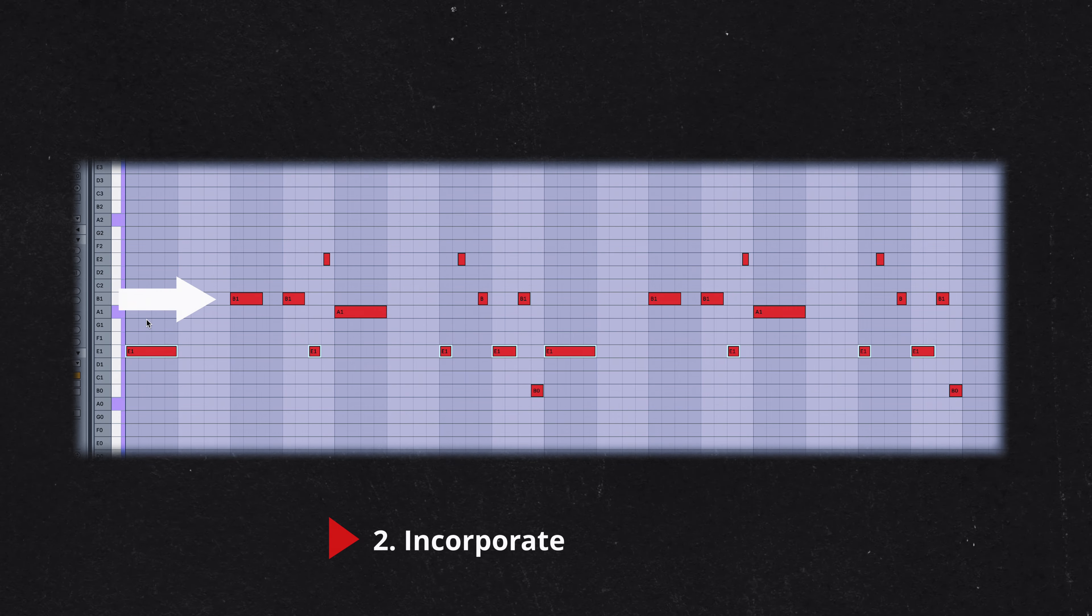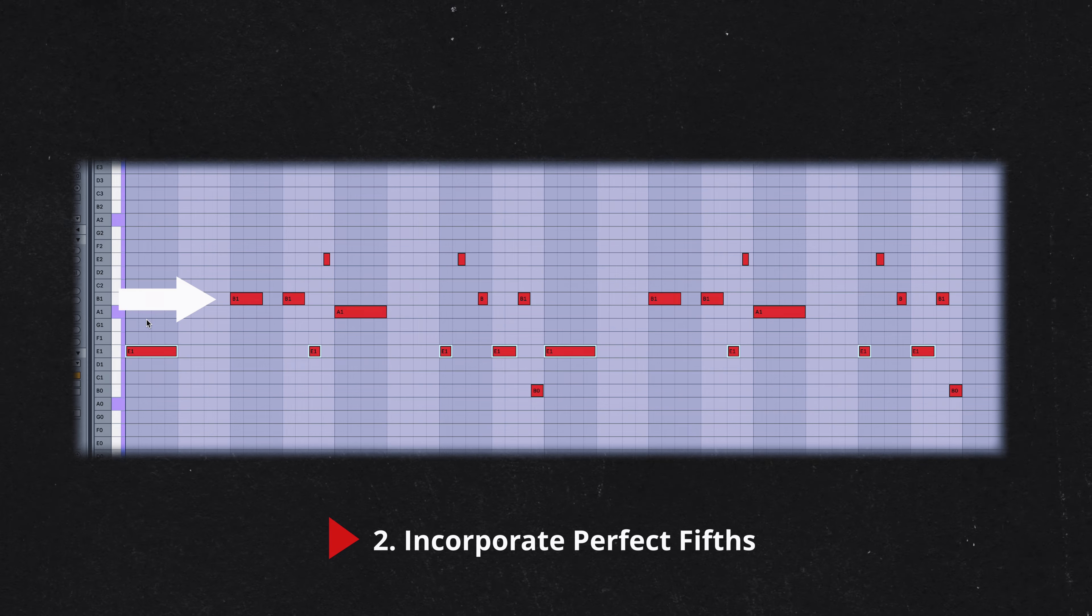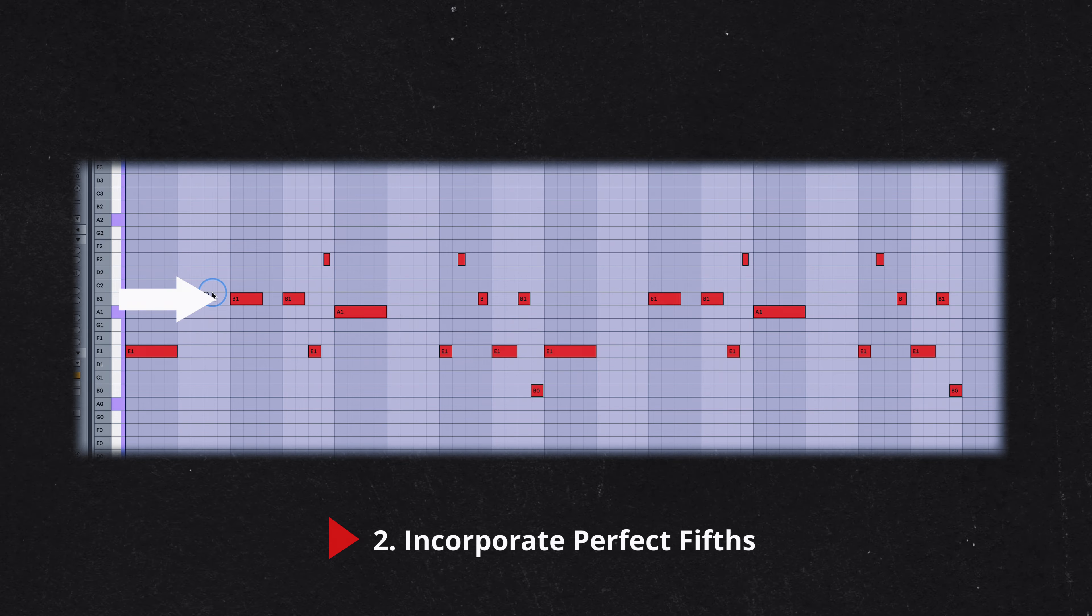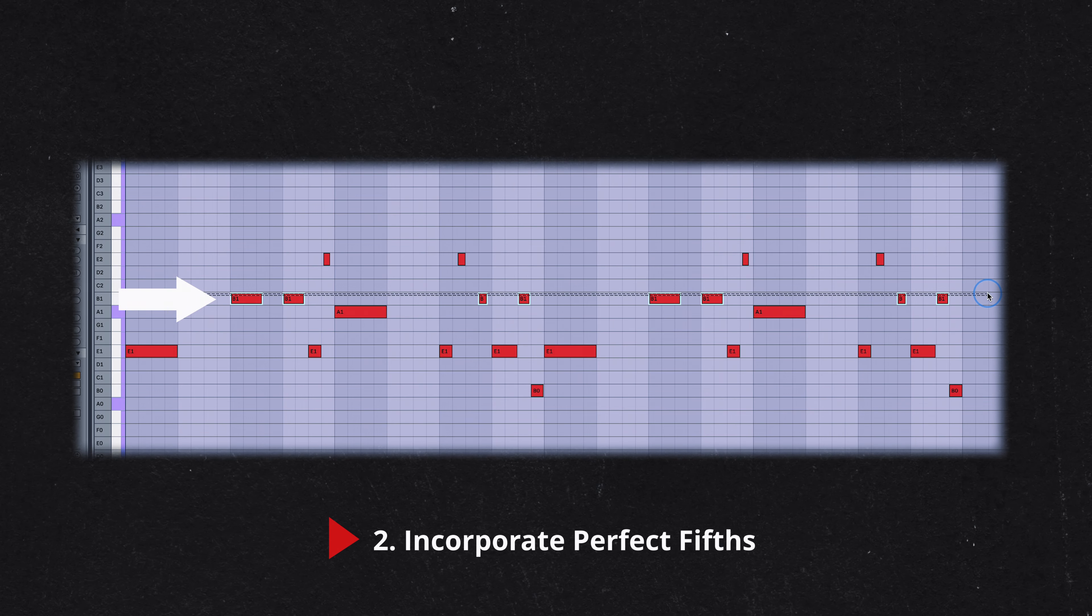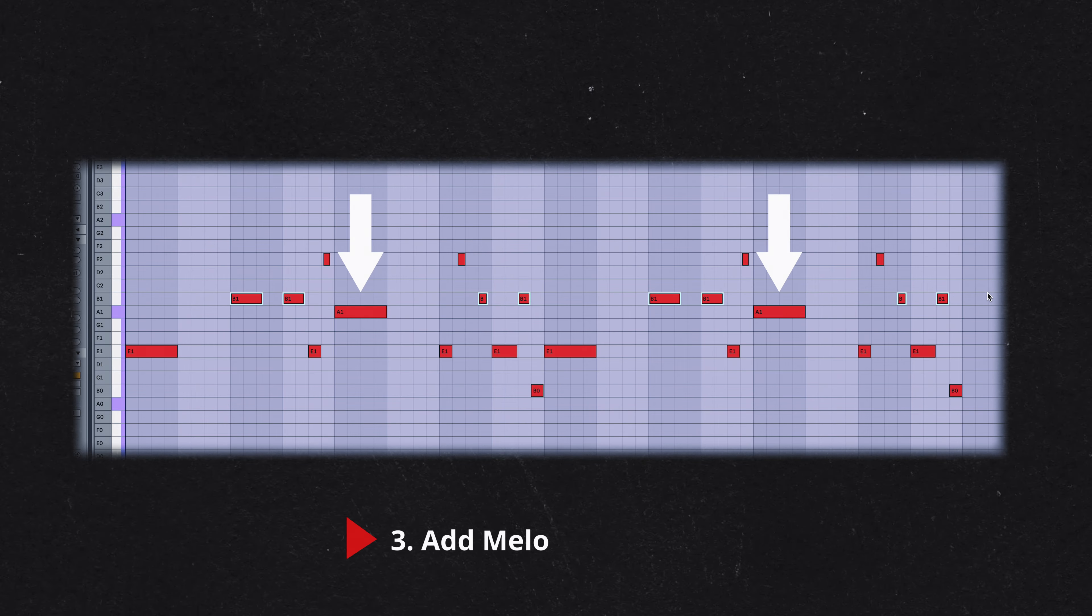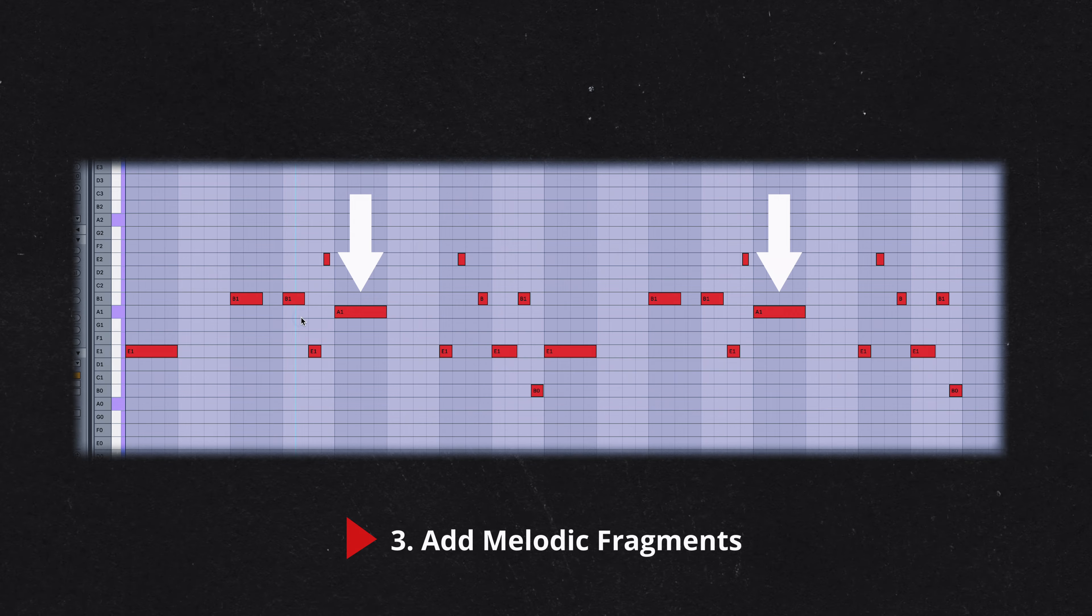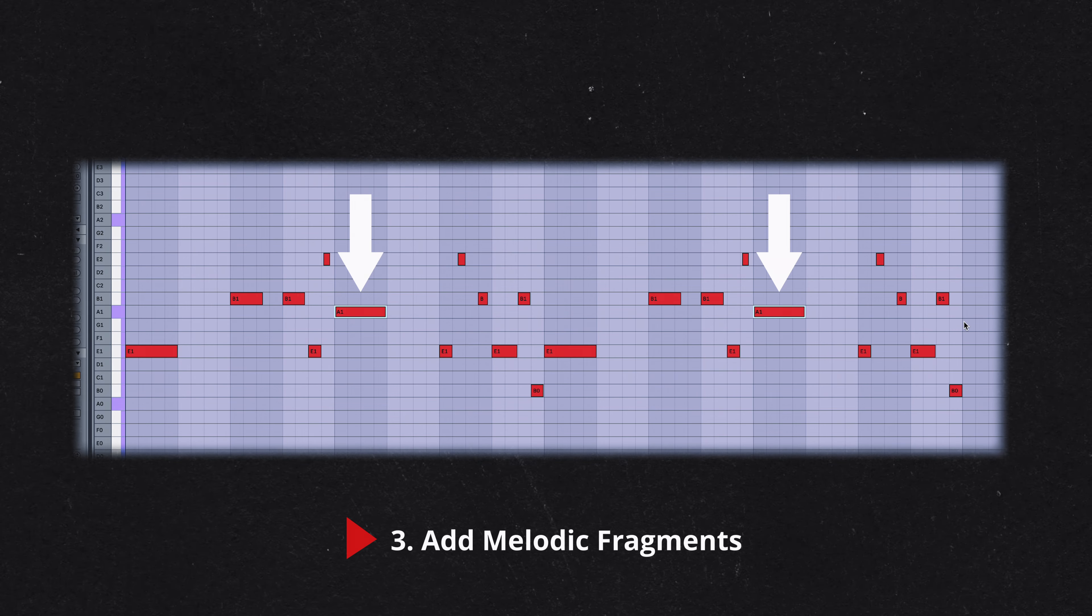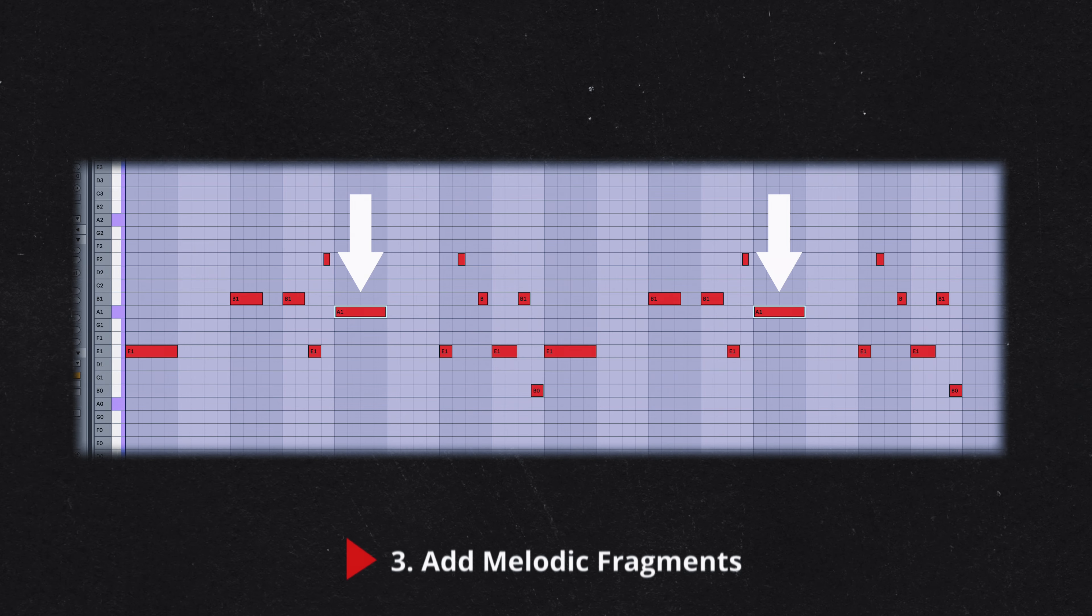Stacking perfect fifths, intervals of seven semitones, is a common technique to add harmonic richness and structure. From the root note E, the perfect fifth would be B. Stacking another on top would be G. Simply stacking fifths can sound too rigid or sparse. To make the bass line more interesting, incorporate smaller melodic fragments that connect to these larger intervals.